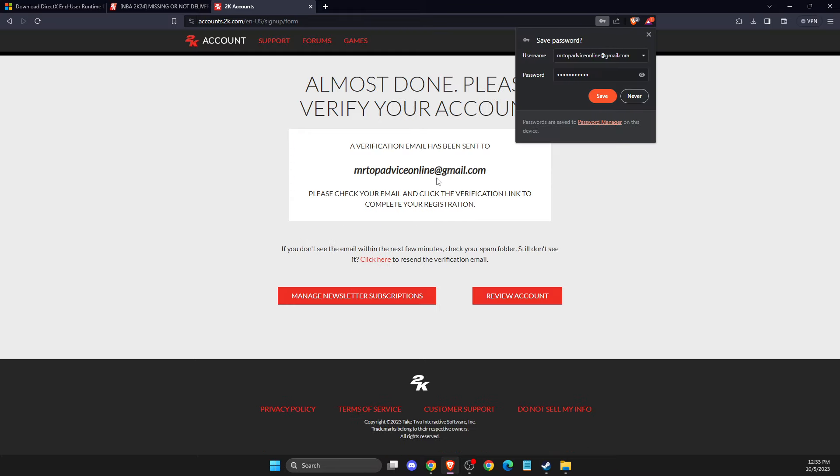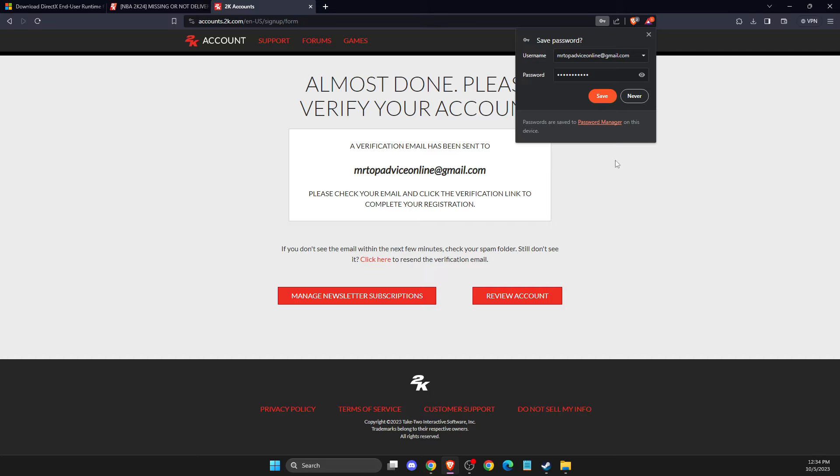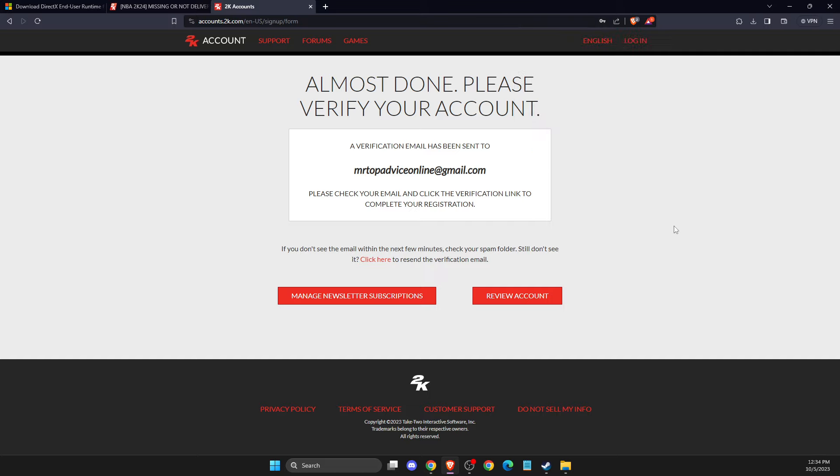And you will get in your email verification where you just need to just accept the email and you will create your account. So that's pretty much it. So if I help you out, please press Like button and subscribe for more. Take care. Bye.